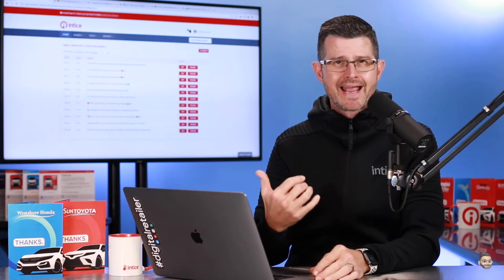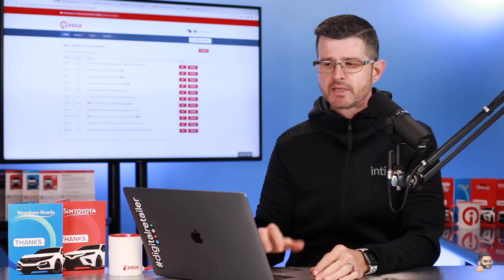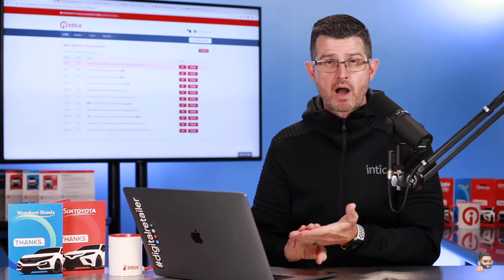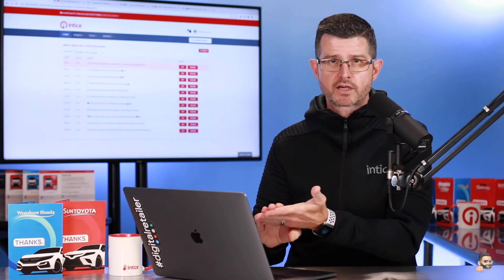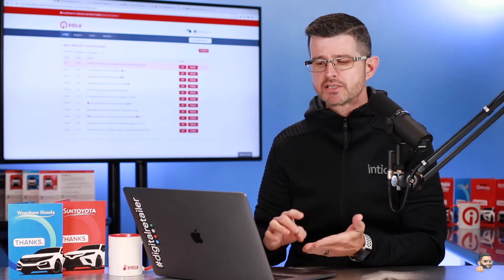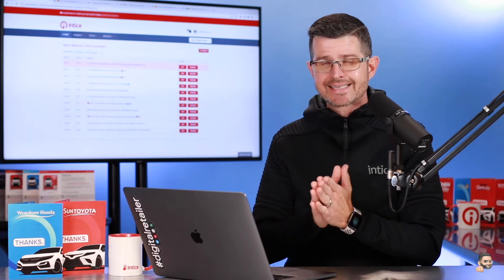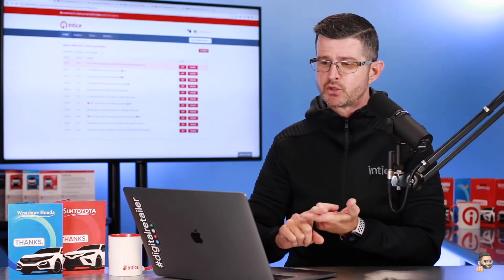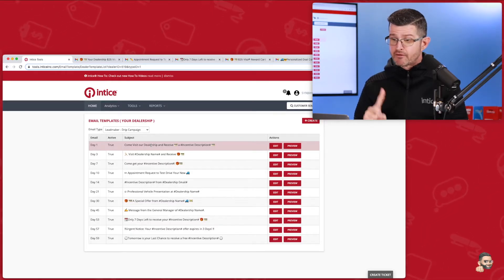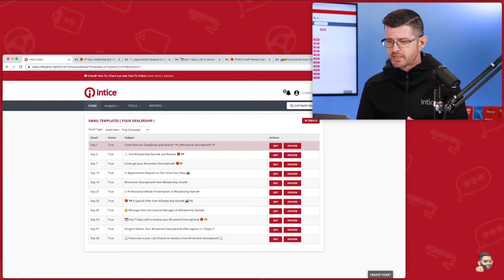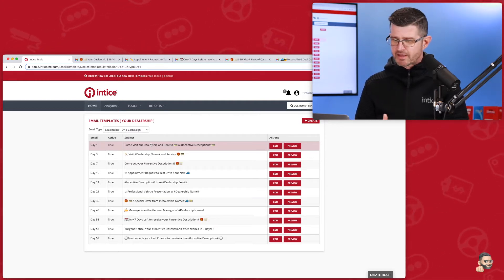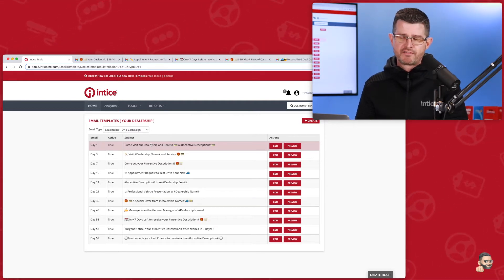Our standard template is going to include the autoresponder or introduction email, and in addition to that, our standard template and schedule is going to include day 1, 3, 7, 10, 14, 21, 30, 45, 53, 57, and 59.